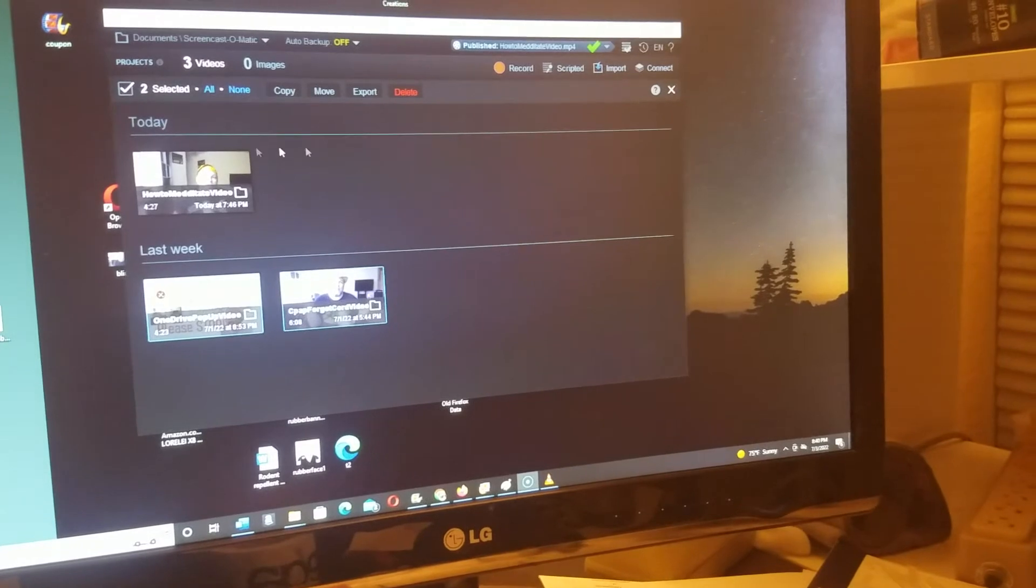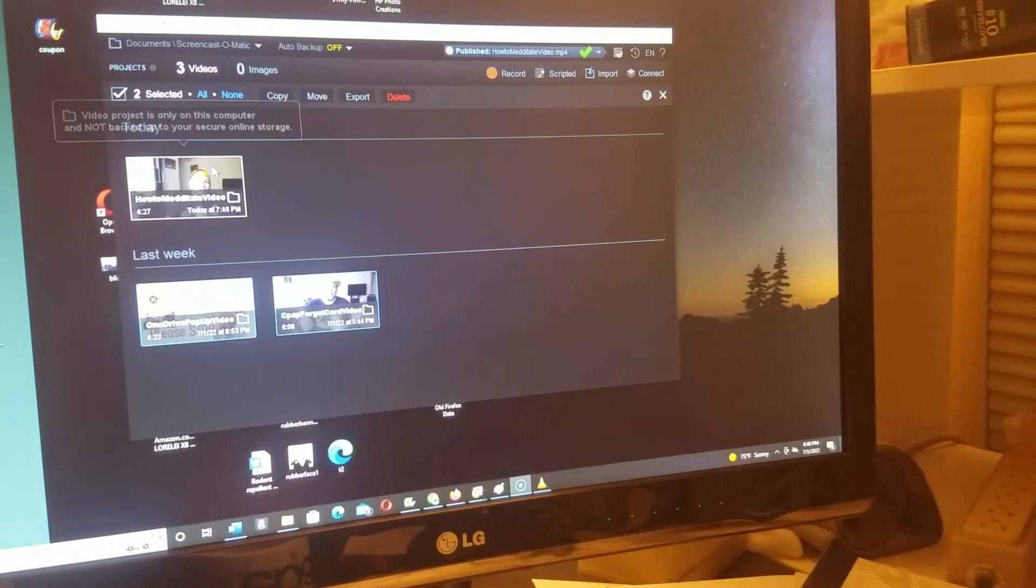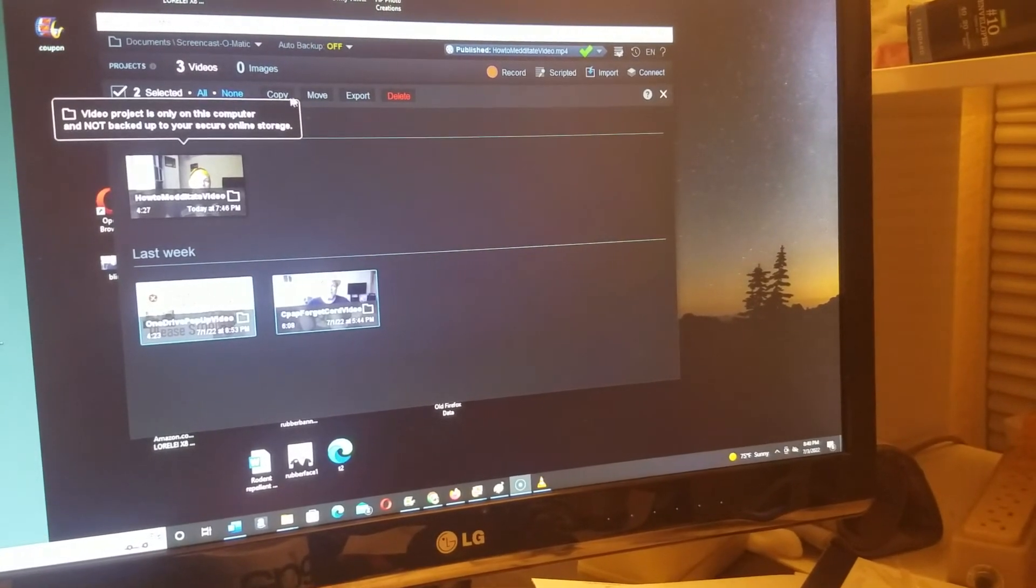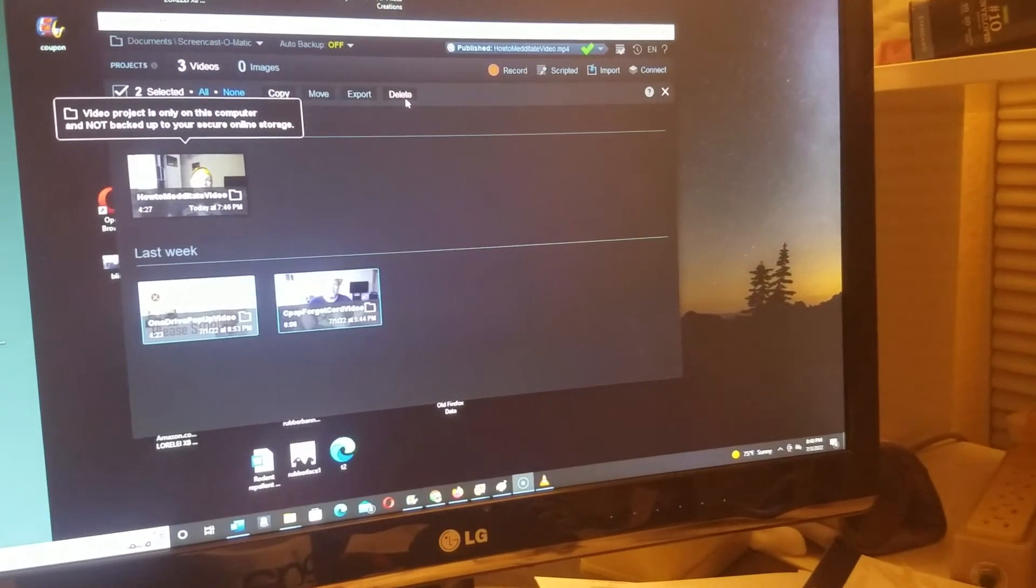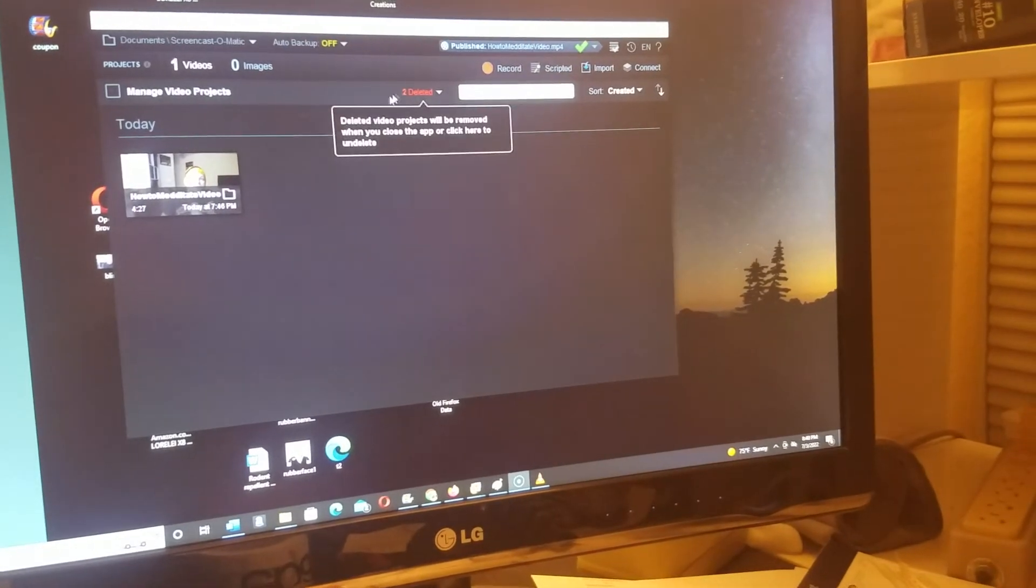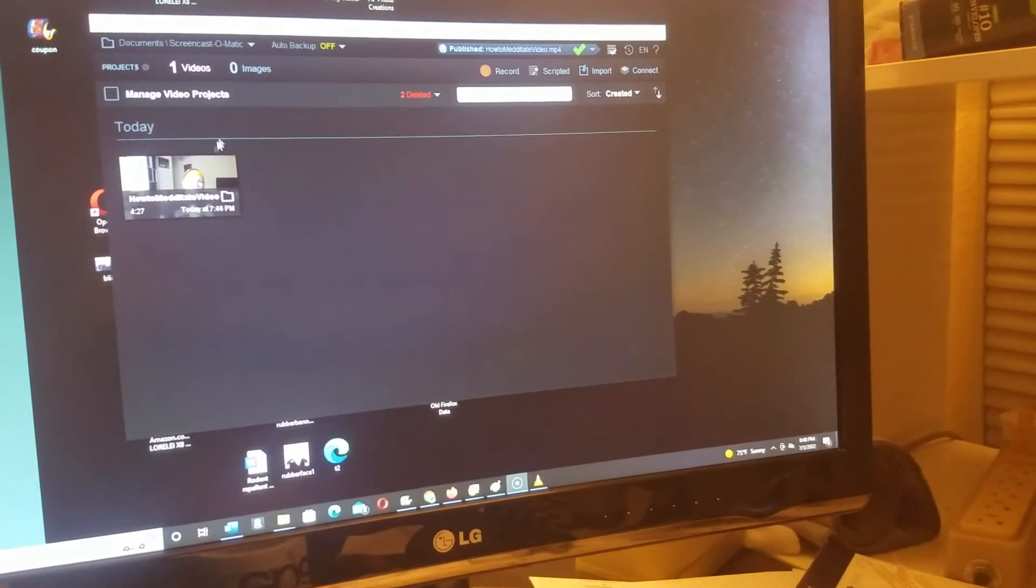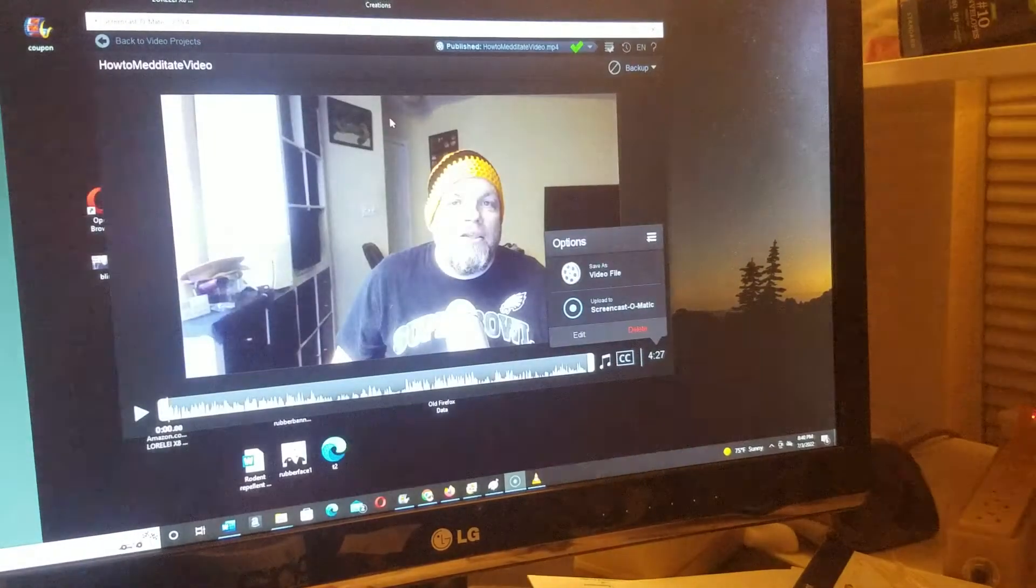I'm going to go ahead and just delete them all. So we'll click delete and delete that one.